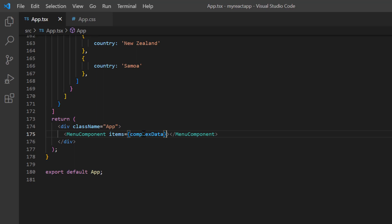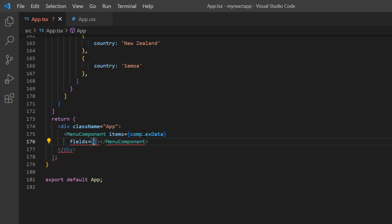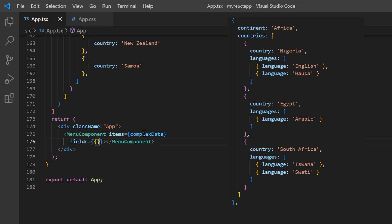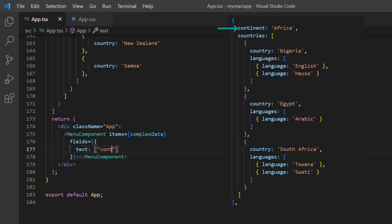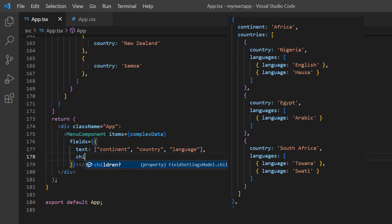Then I need to map the parent and child fields to the menu bar using the fields property. I map the text as continent, country, and language. Then, map the children as countries and languages.